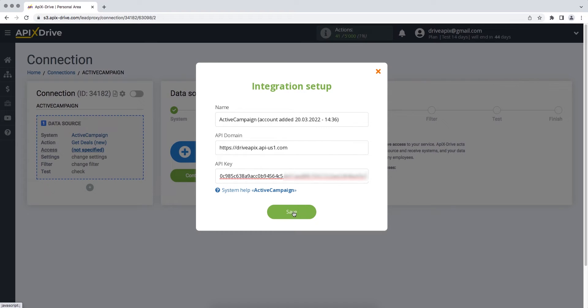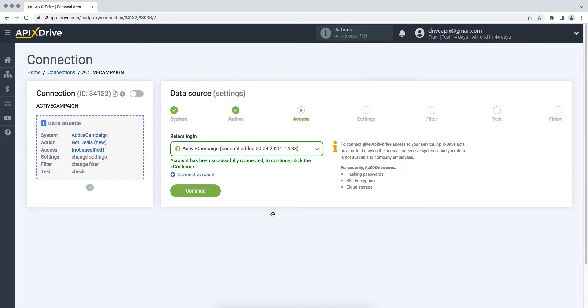When the required fields are filled, click Save. When the connected login is displayed in the list, select it and click Continue.